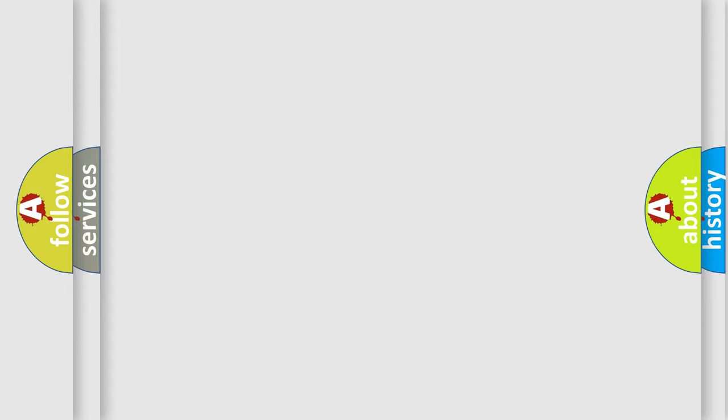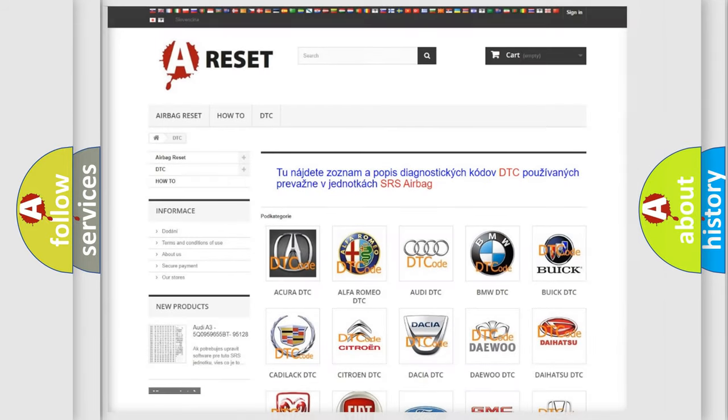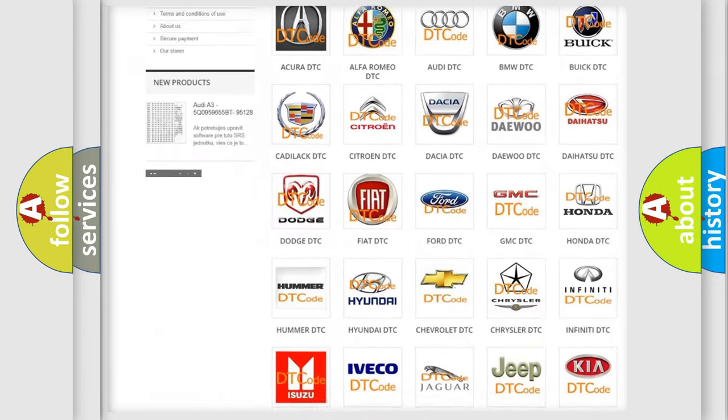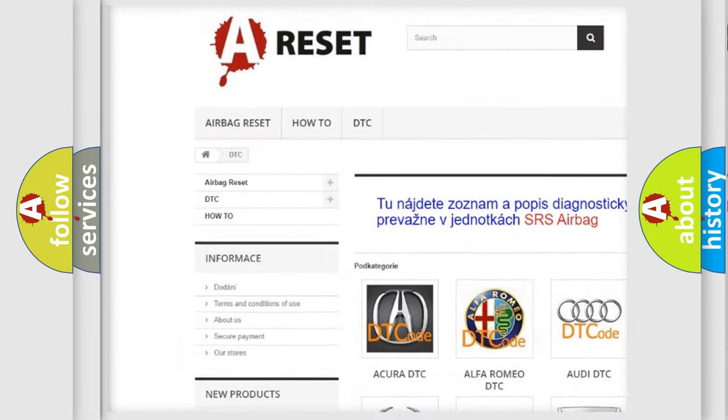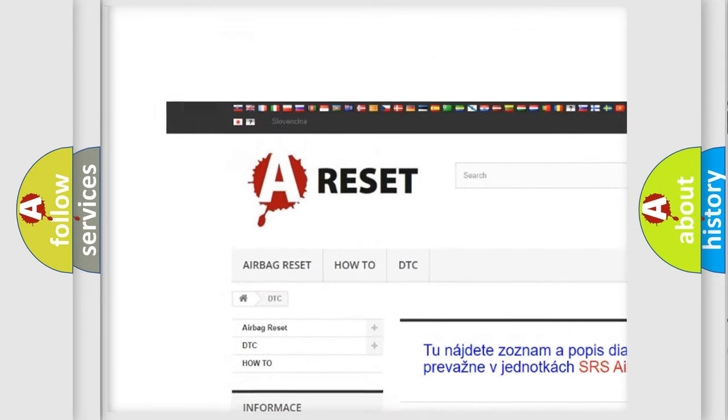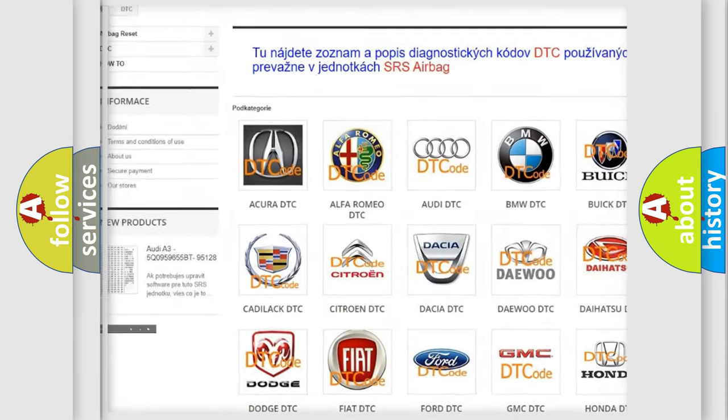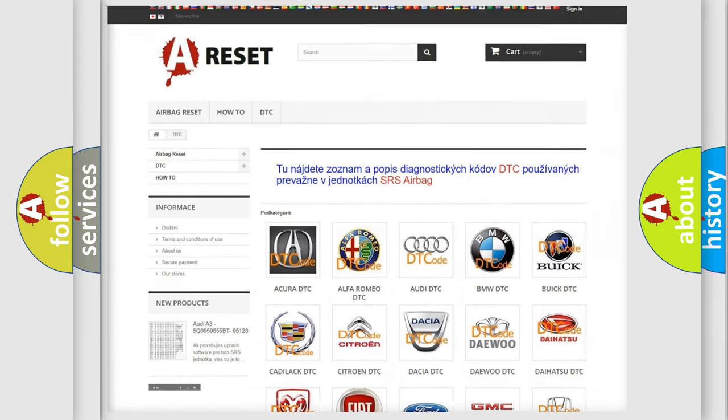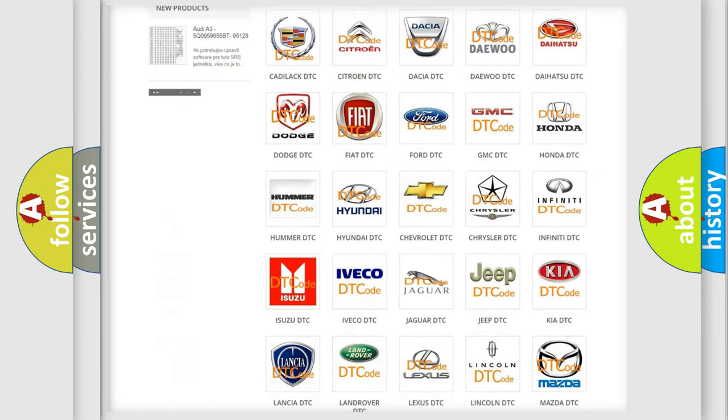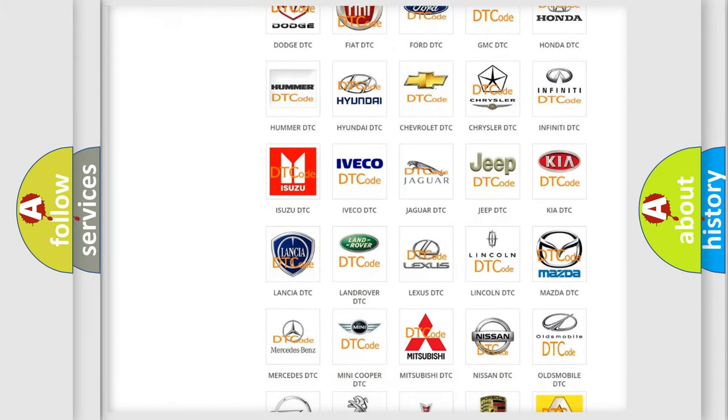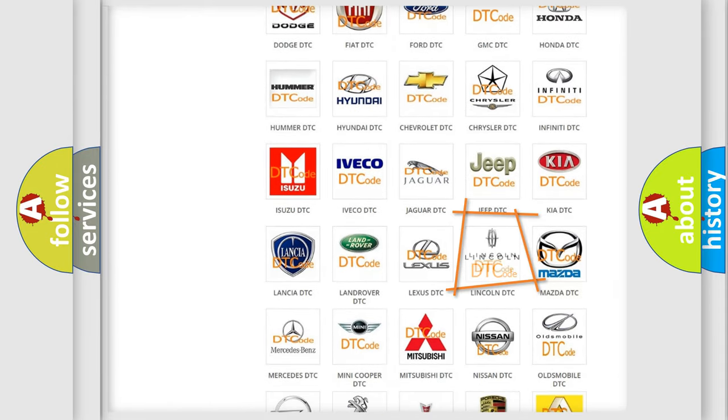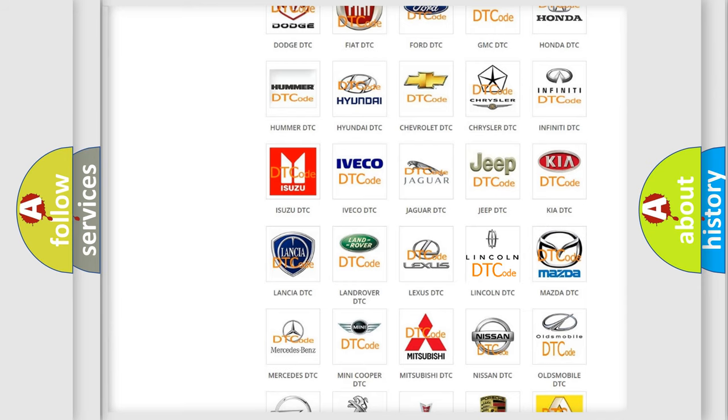Our website airbagreset.sk produces useful videos for you. You do not have to go through the OBD2 protocol anymore to know how to troubleshoot any car breakdown.